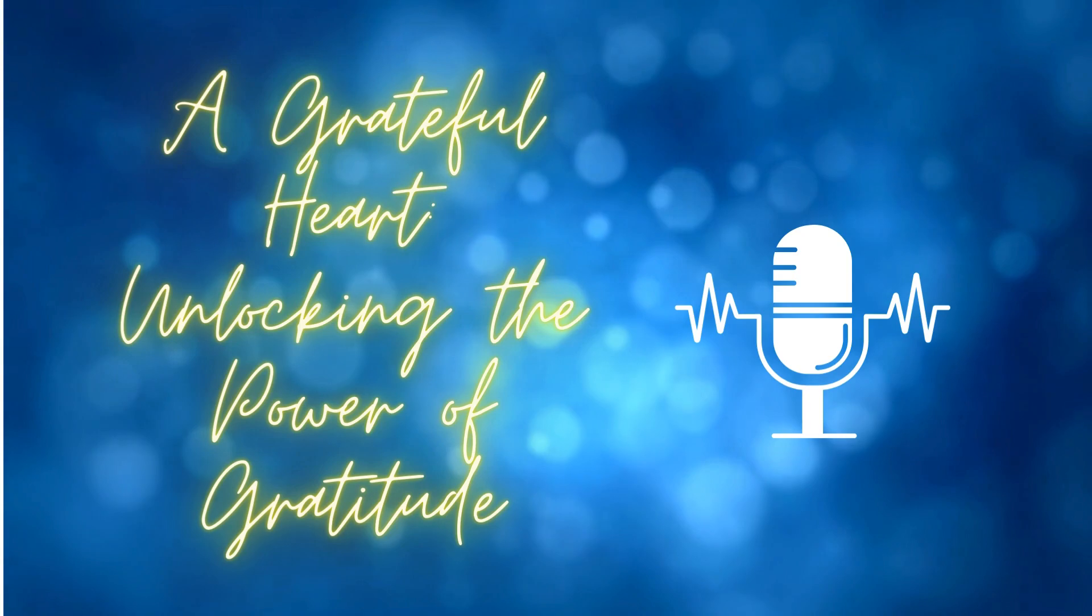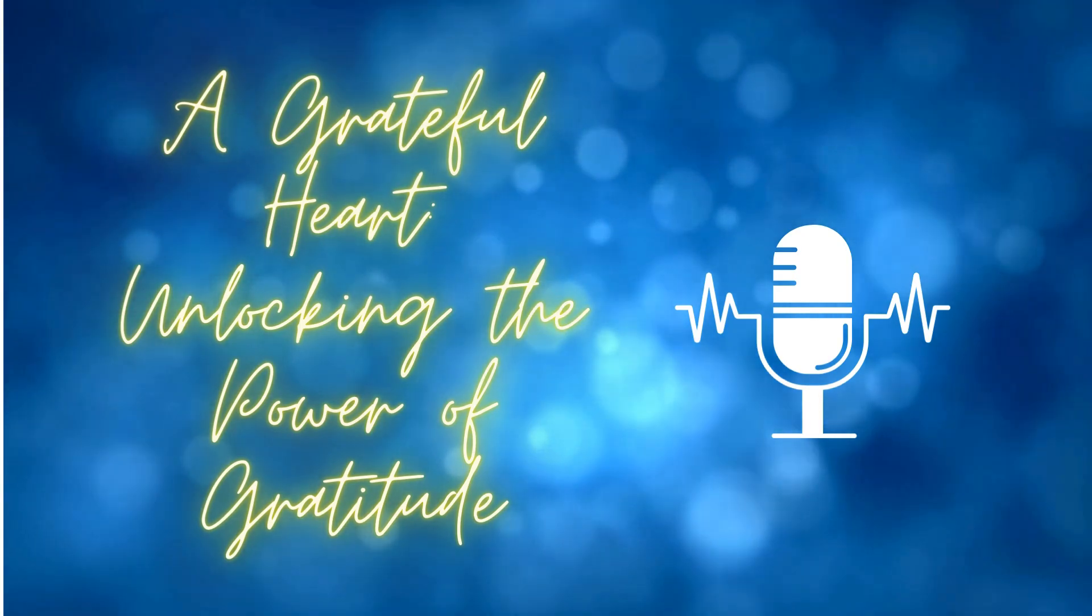Gratitude is more than just a fleeting feeling of thankfulness. It's a mindset, a way of living that can enhance our lives in numerous ways. Research in psychology has consistently shown that practicing gratitude can lead to increased happiness, improved mental health, and stronger relationships.